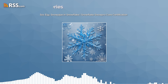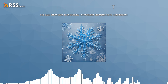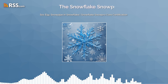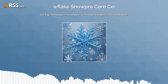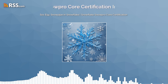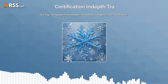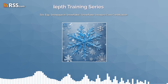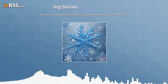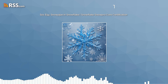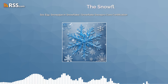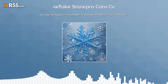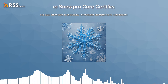let's understand what Snowpipe is. Snowpipe is an automated service within Snowflake that allows for continuous, near real-time loading of data. It uses Snowflake's compute power to listen for new files uploaded to a specified stage and automatically loads them into a Snowflake table.